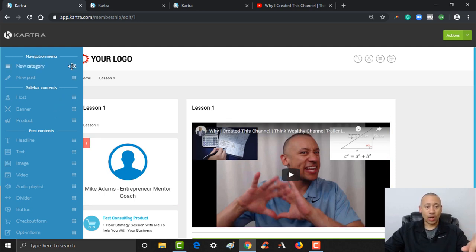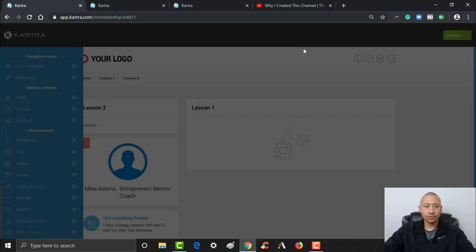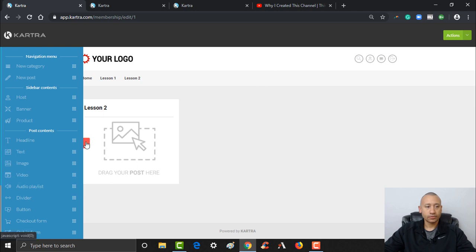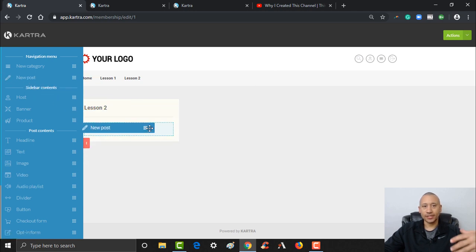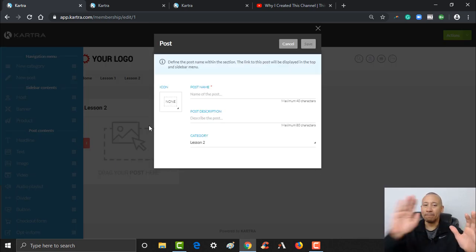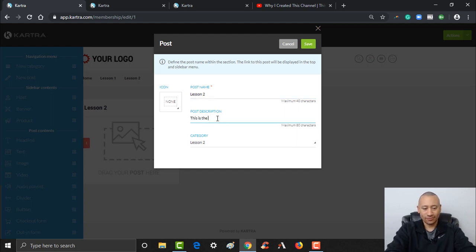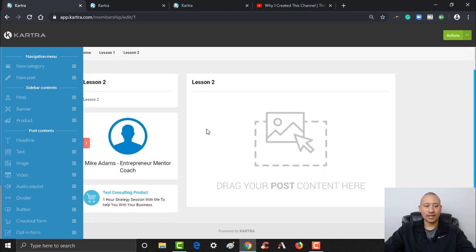Let's grab a new category and put them in order. Now I can create Lesson Number Two. When it says 'New Post', it's the same as a new category or new menu header inside of your course. The post name is going to be 'Lesson Number Two', with a description 'This is the second thing', and then click Save. I would follow that same process — notice it populated everything we put on the sidebar.